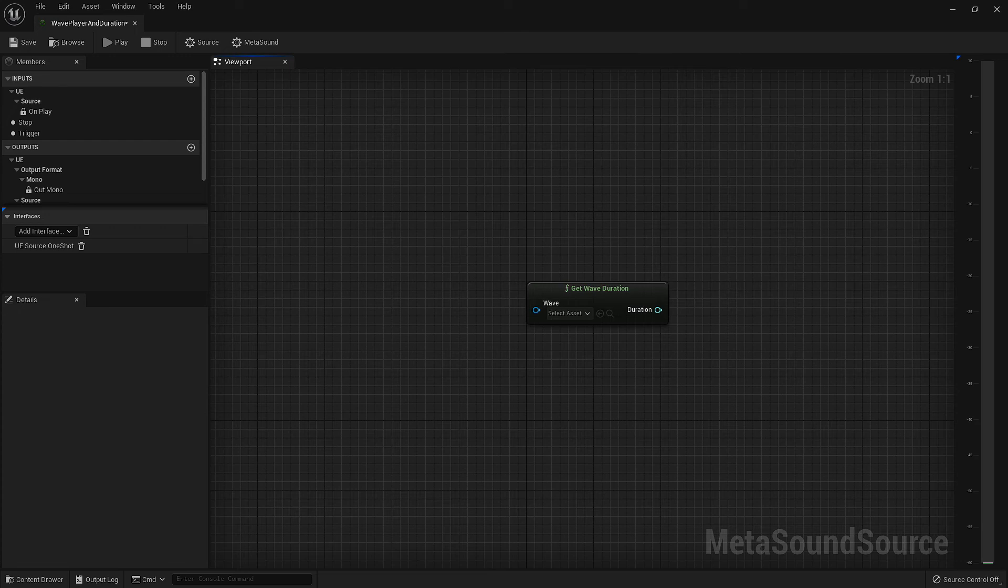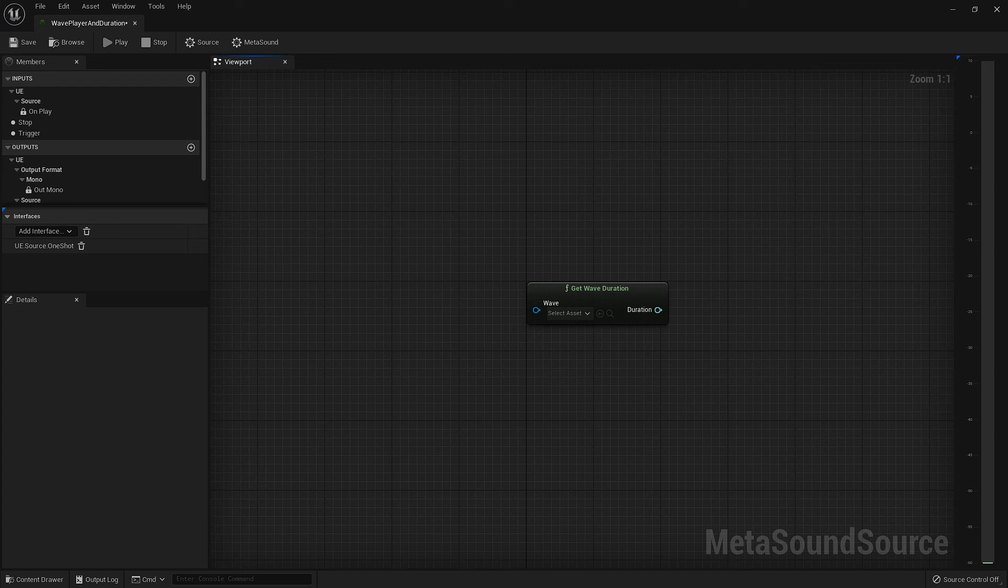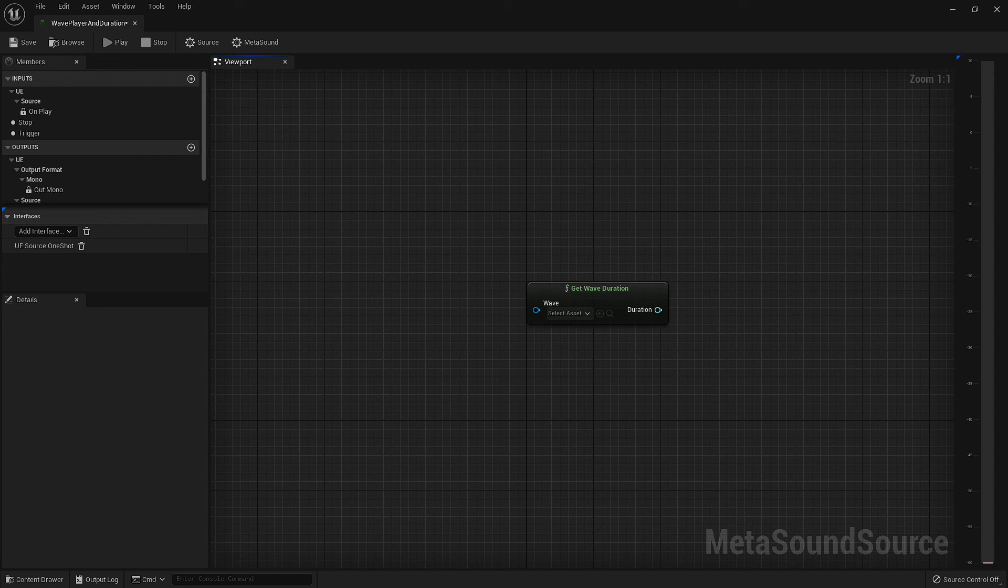The other node to talk about is our get wave duration node. And I promise this explanation will be much shorter than our wave player. This node allows you to pick an audio asset and automatically return how long it is in seconds. So if we have an asset that's two minutes in length, we will output a value of 120 seconds. What you choose to do with this information is entirely up to you.